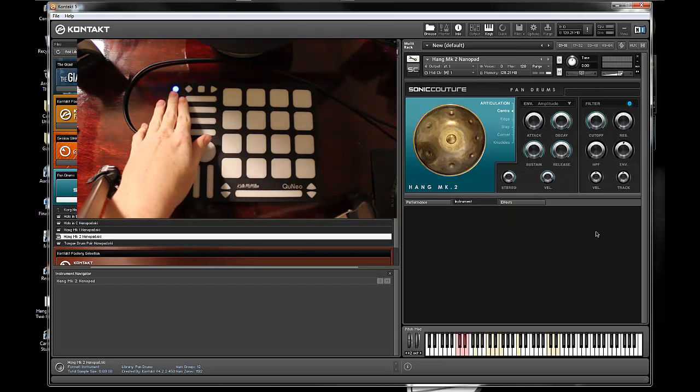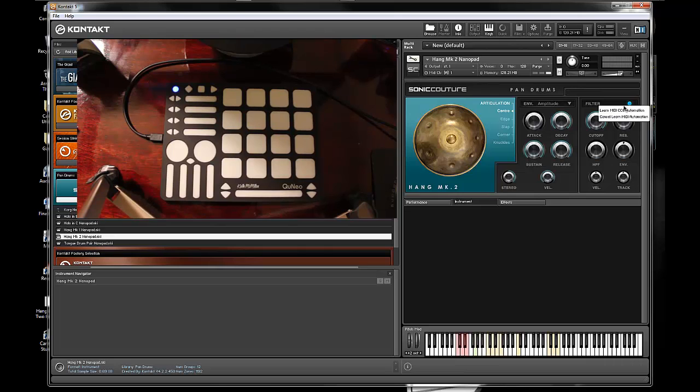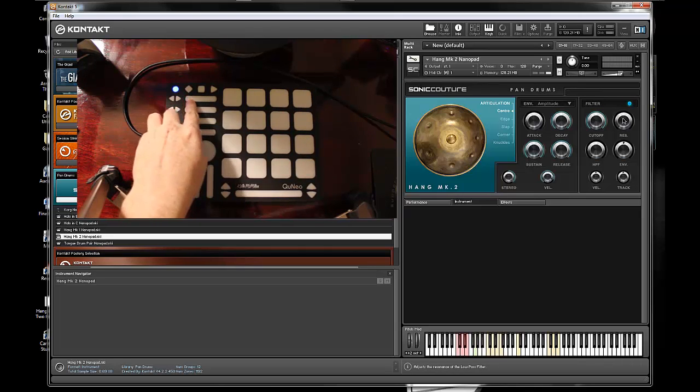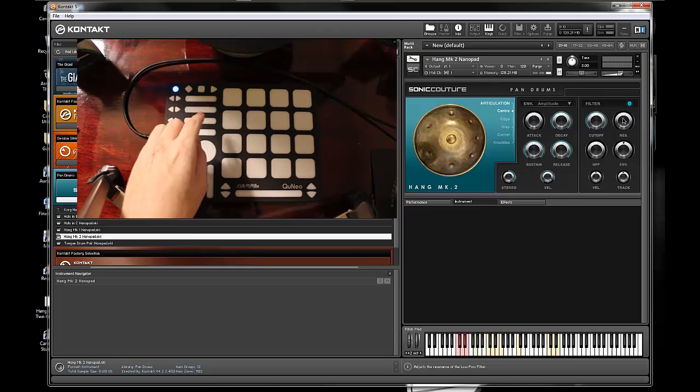Let go. This will stay solid to let you know you're in Como mode. This is ready to be mapped. If I click learn CC again, I want to map it to this top horizontal slider.